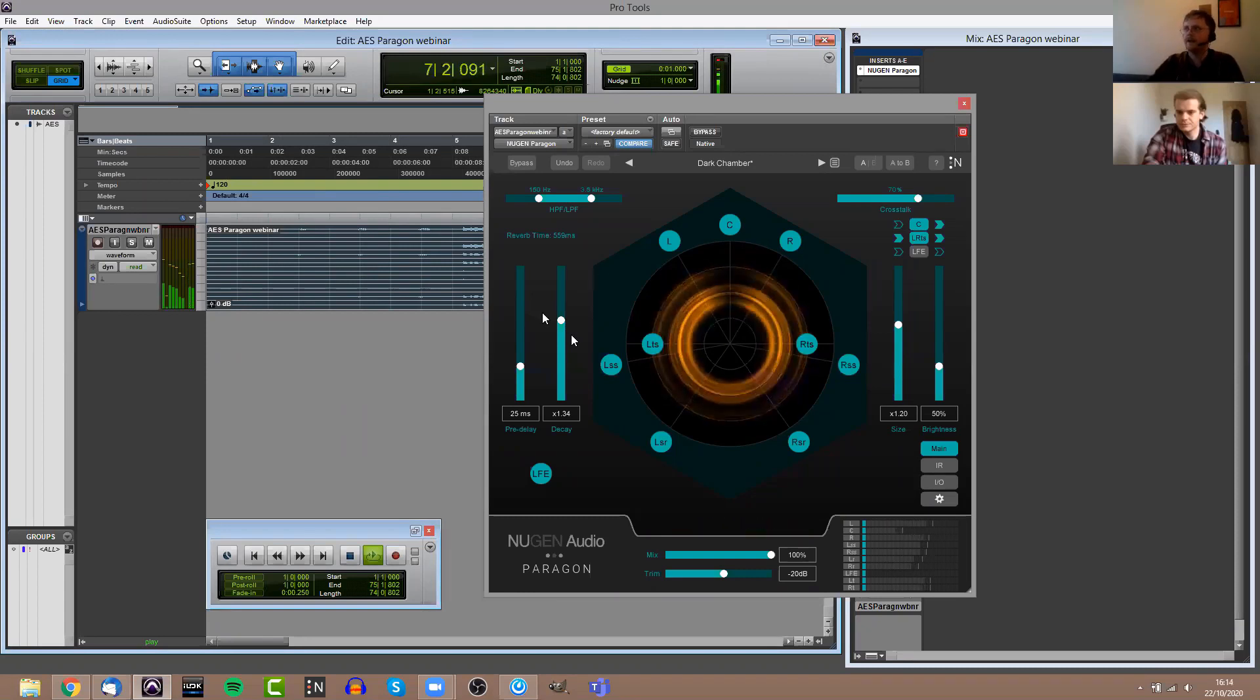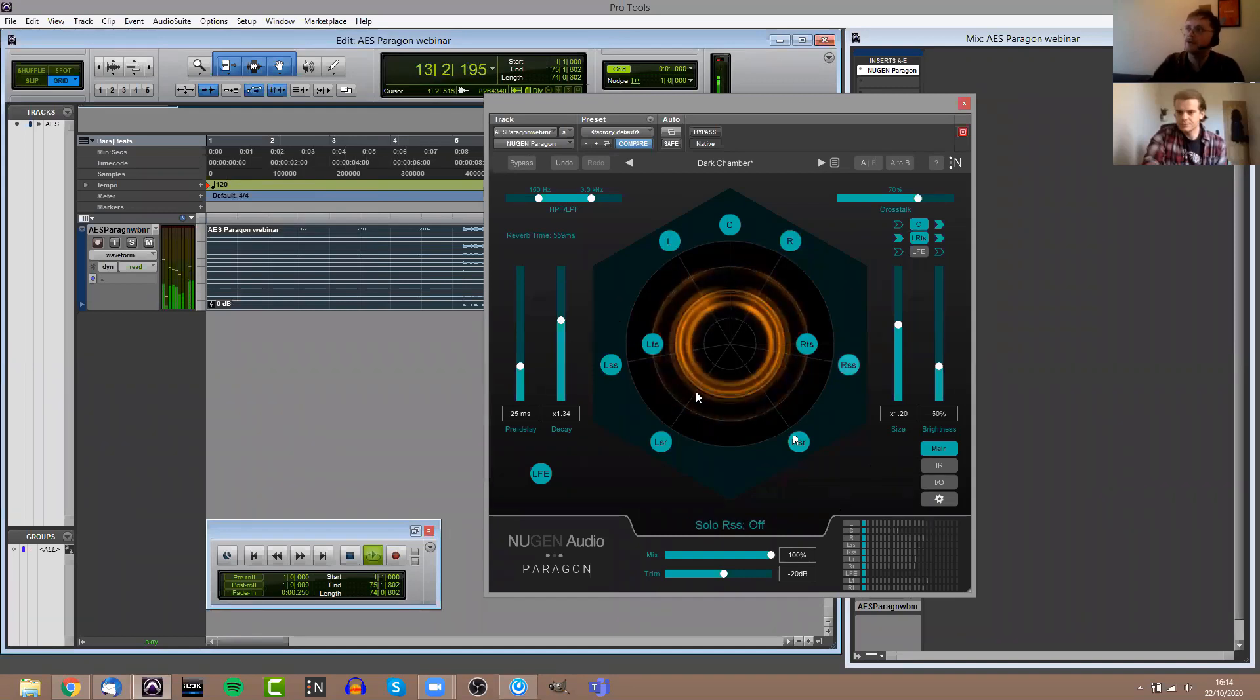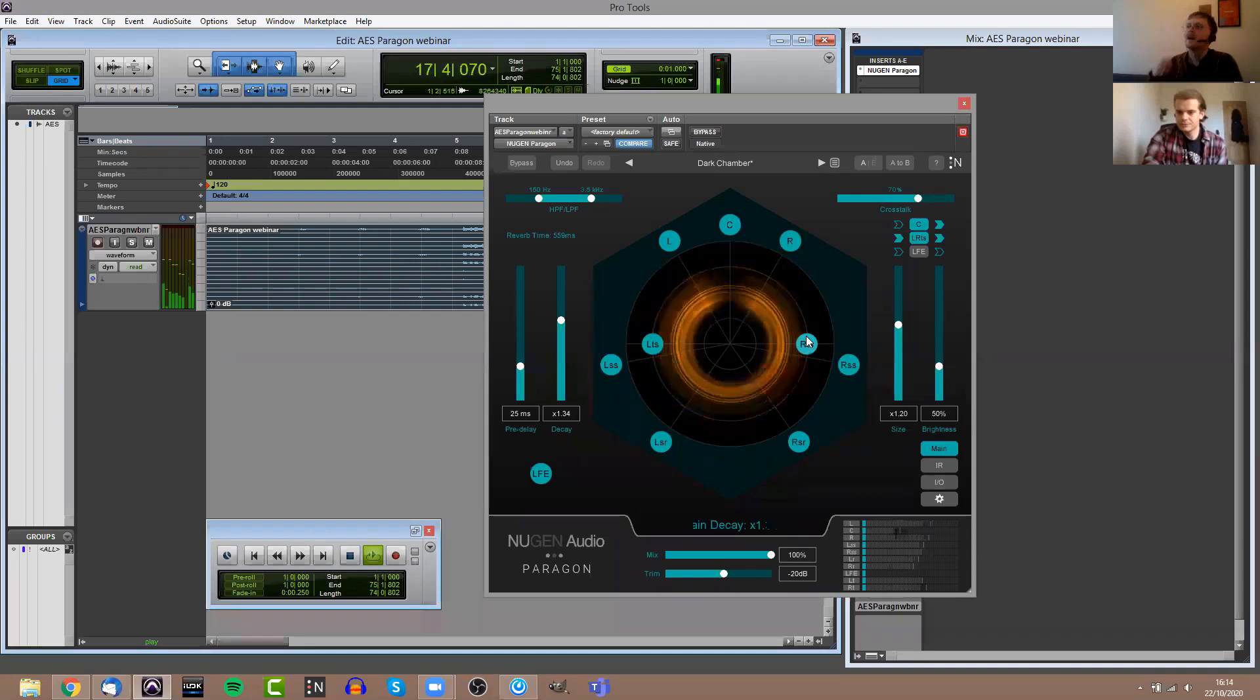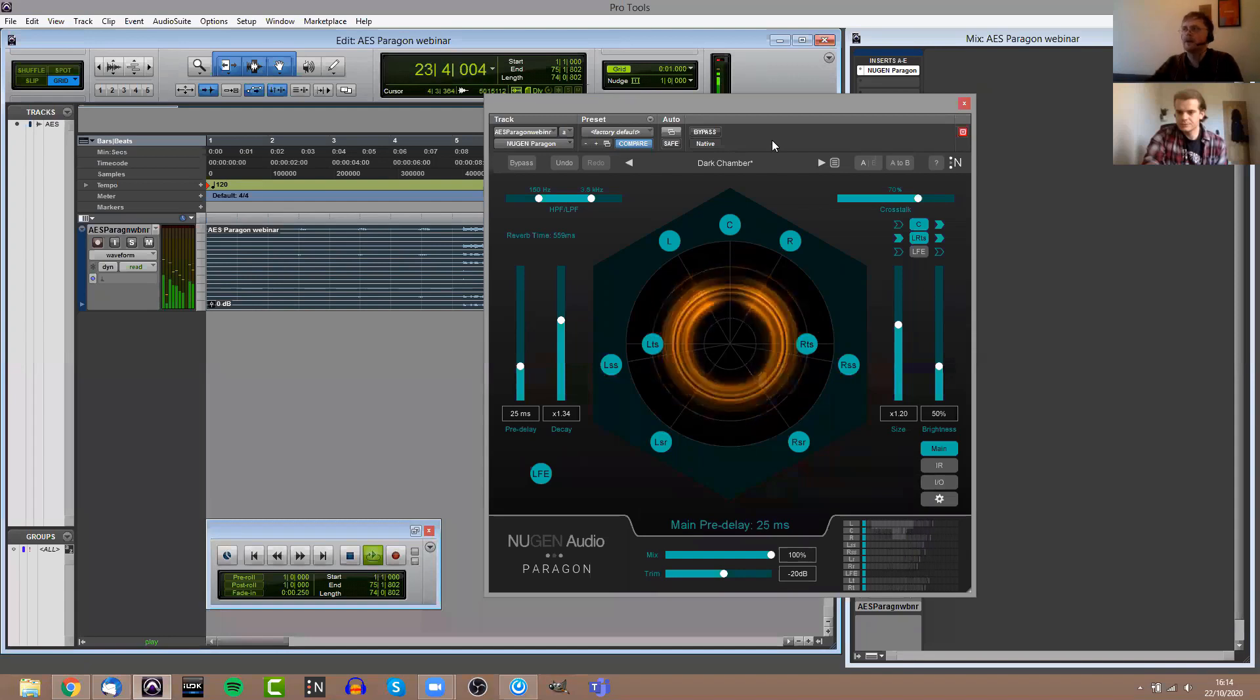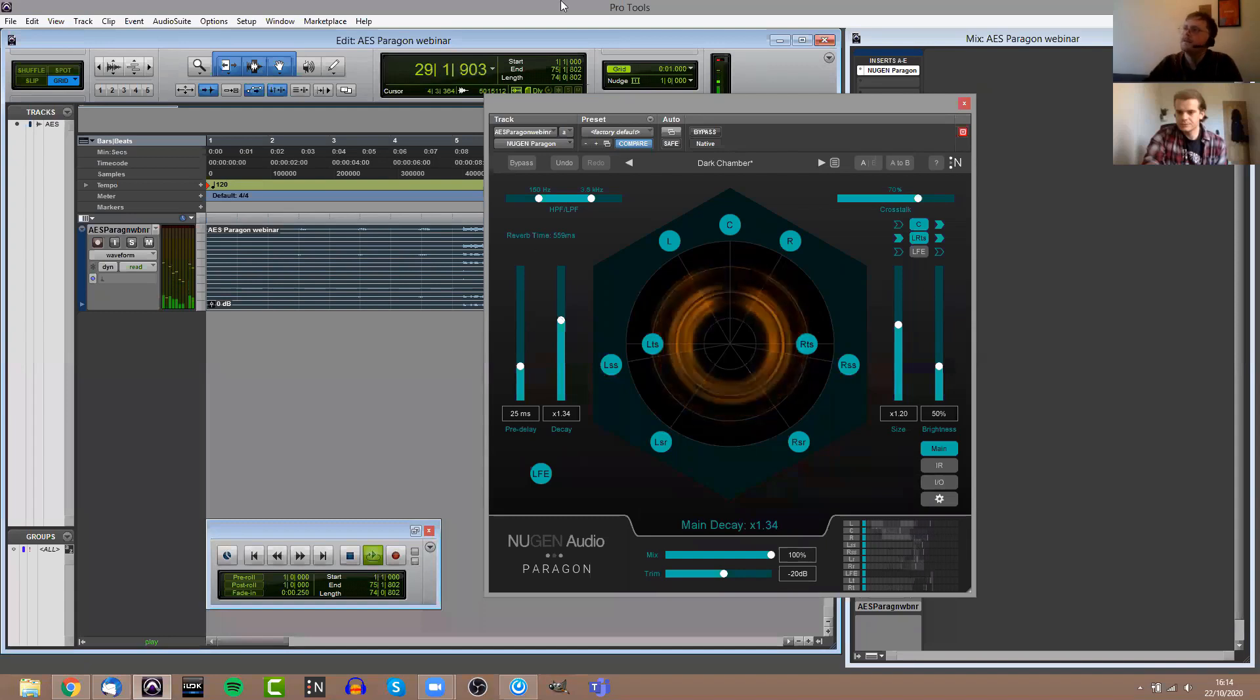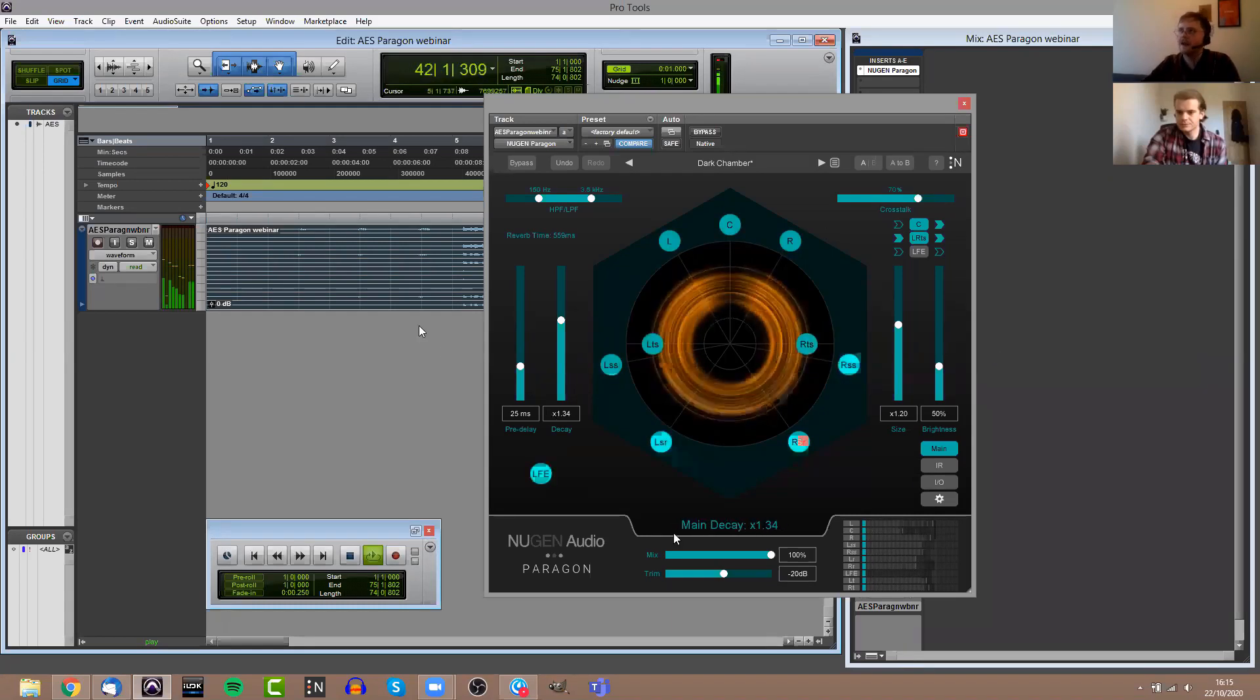For anyone who's not aware the term brightness, that allows you to control the kind of level of additional high frequencies and excitement in the upper end of the frequency spectrum. The UI visuals display the intensity of the reverb around the surround field. The way to visualize this is kind of a top-down view as if you're looking down from the ceiling. You've got the LCR at the front here and you've got all your surround channels around there.